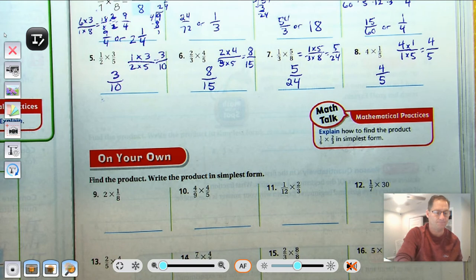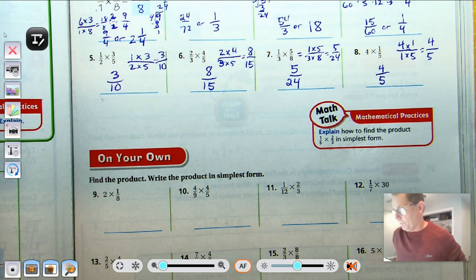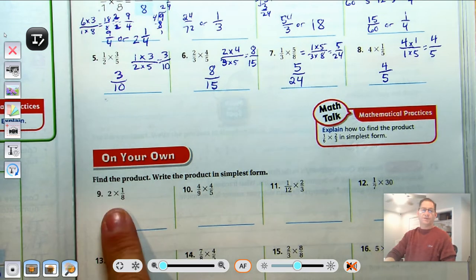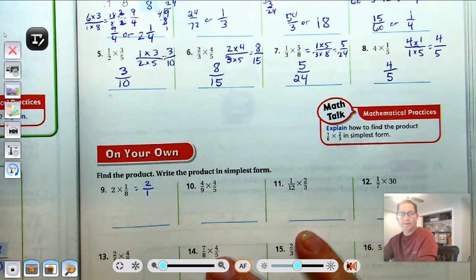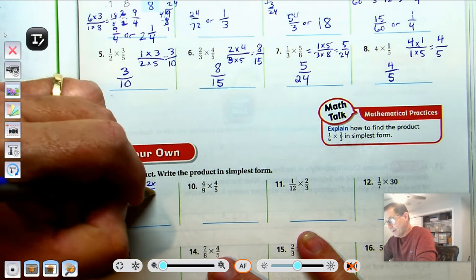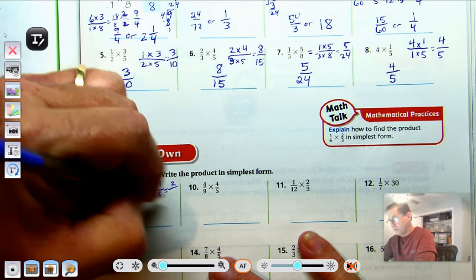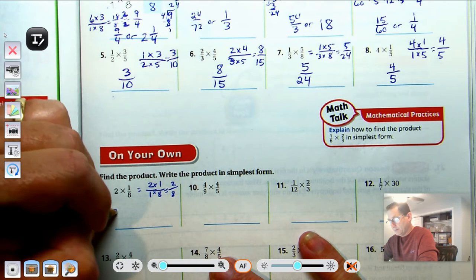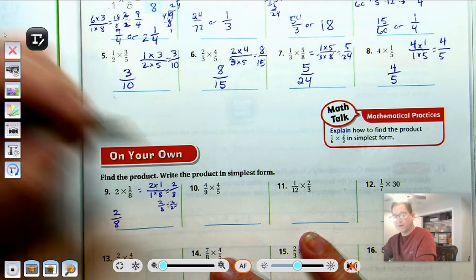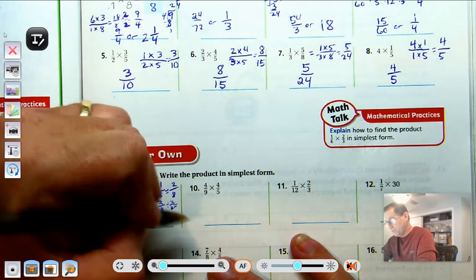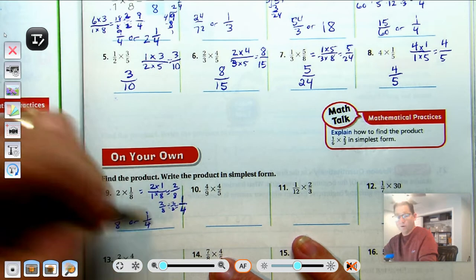Number 9: find the product of 2 times 1-eighth in simplest form. Write 2 as 2 over 1: 2 times 1 is 2, and 1 times 8 is 8. We get 2-eighths. We can reduce by 2: 2 divided by 2 is 1, and 8 divided by 2 is 4. So the answer is 1-fourth.